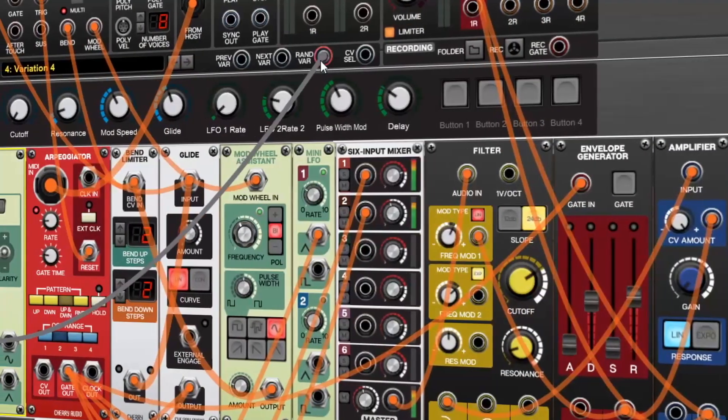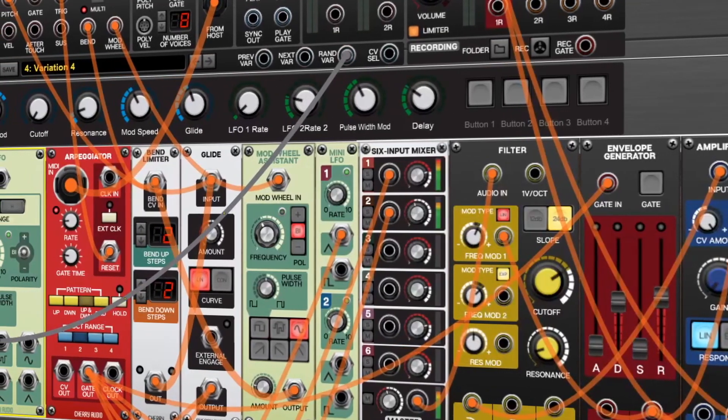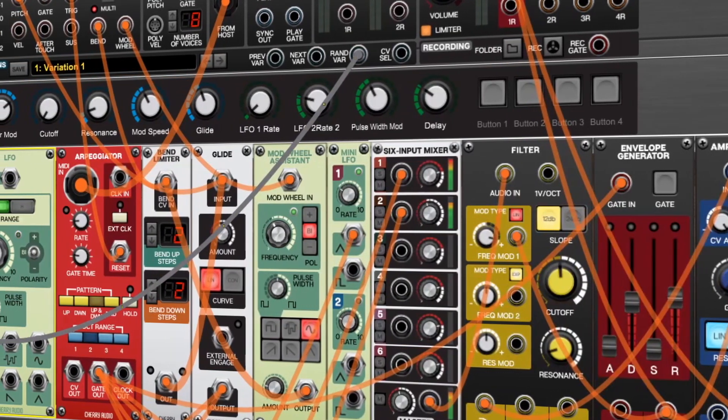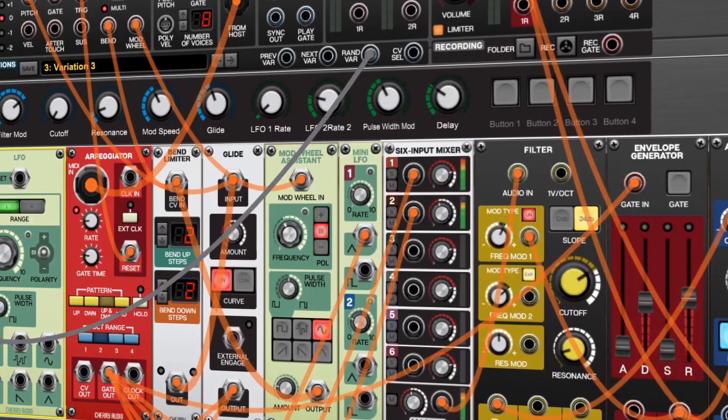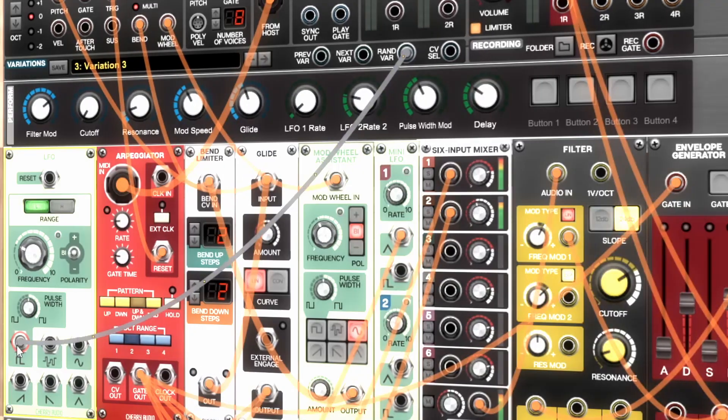You can also control the variations using CV, opening a new frontier for complex sequencing and generative patches, or live performances.